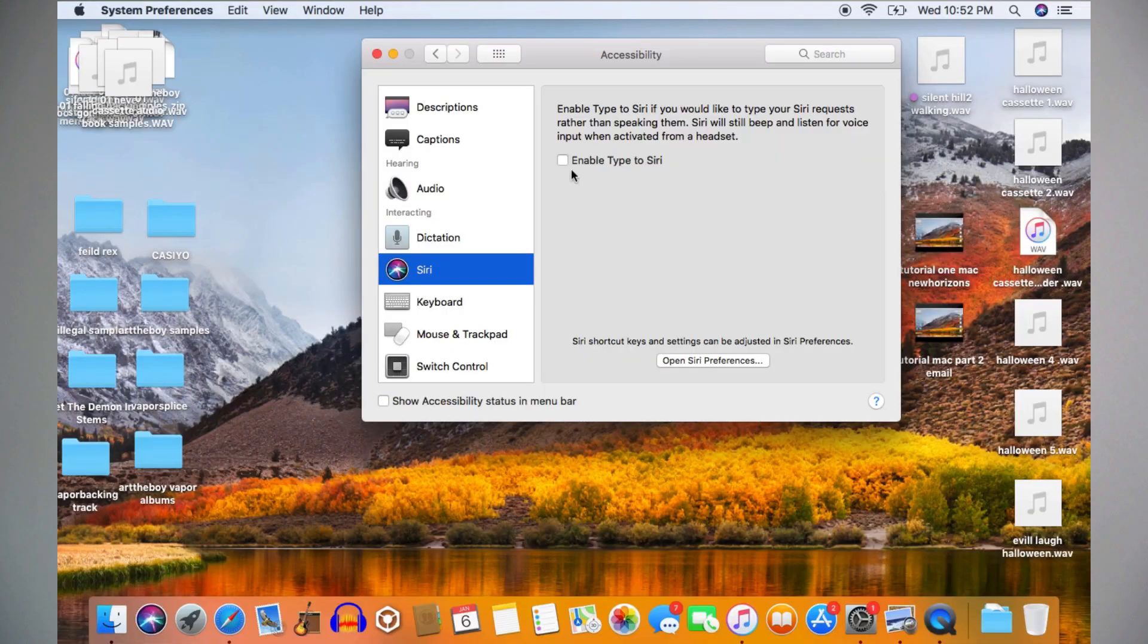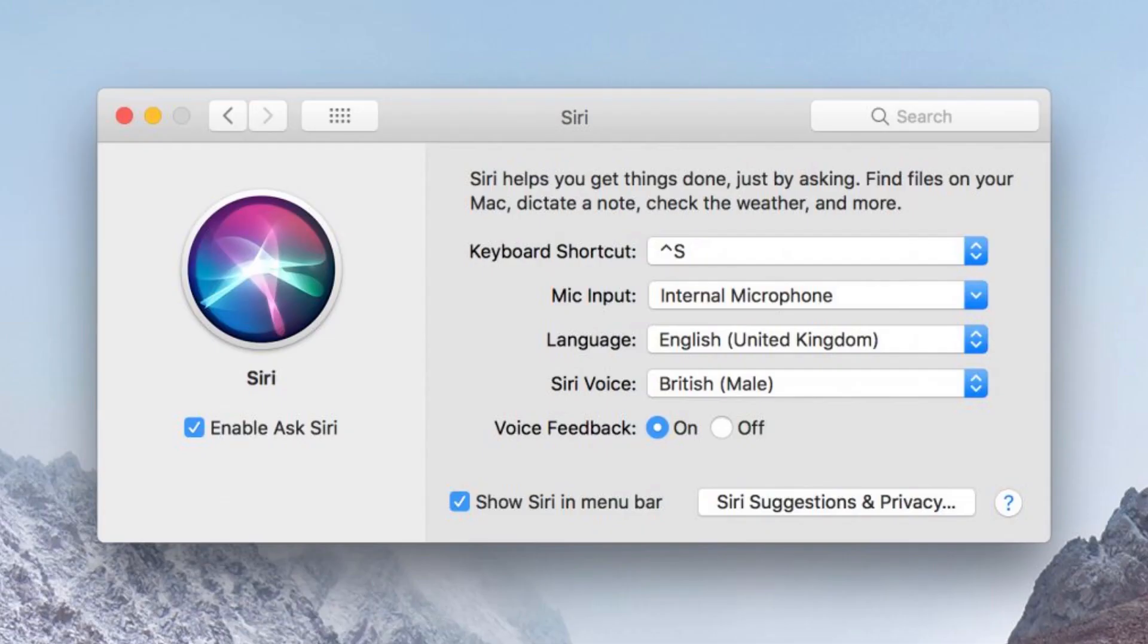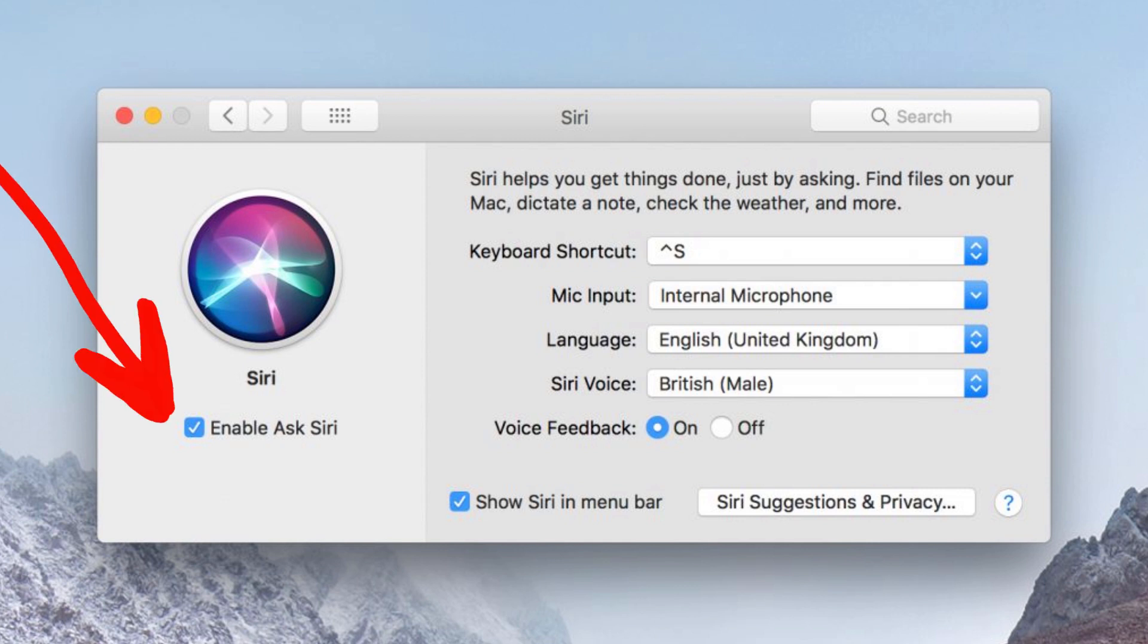To enable Siri, select Siri on the left-hand side of the window. Press with your finger on the trackpad or click with your mouse the word Siri on the left-hand side of the window and it will bring you here. Click with your mouse or press with one finger on your trackpad to open Siri preferences. It will bring you here. Check this box to enable Siri. And that brings us to the end of today's episode. Click here to watch the next one.